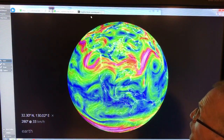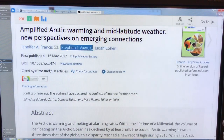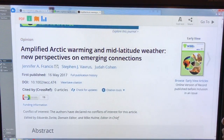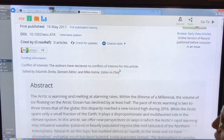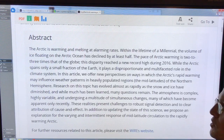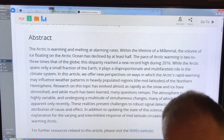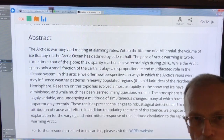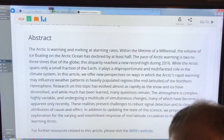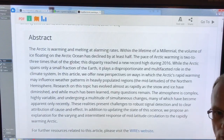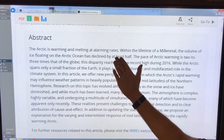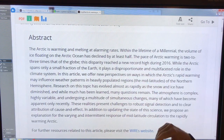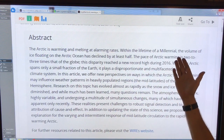So let's talk about this new paper: 'Amplified Arctic Warming and Mid-Latitude Weather: New Perspectives on Emerging Connections.' Excuse me if I go into too much detail — I'll flag it if I use terms that are too technical. The Arctic is warming and melting at alarming rates within the lifetime of a millennial.